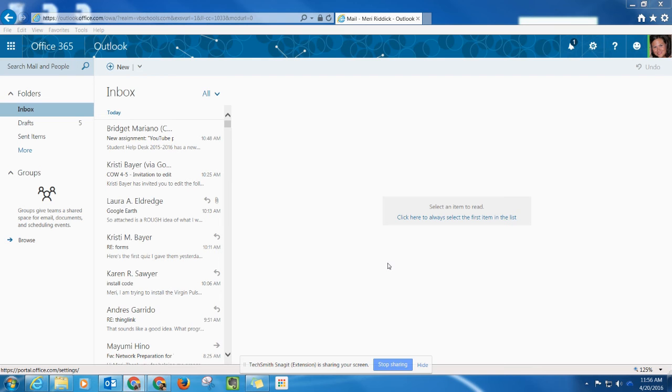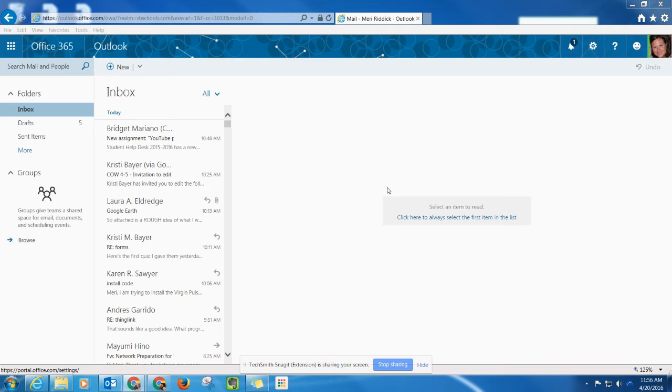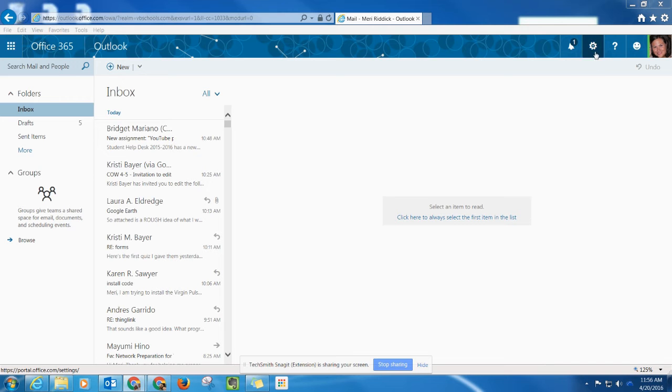This is a brief tutorial to show you how to set up automatic replies in your Outlook web-based email. If you plan to be out of the building for a period of time or if you have an unplanned need to be out of the building, this will allow you to set up automatic replies so that people aren't expecting you to respond immediately to their emails.